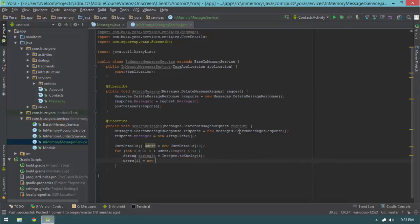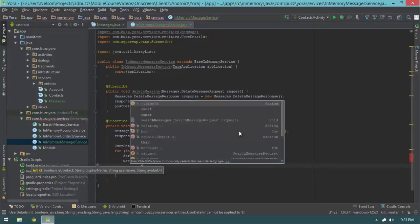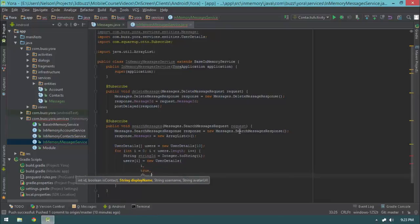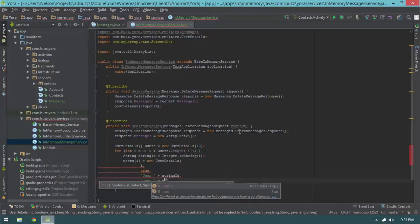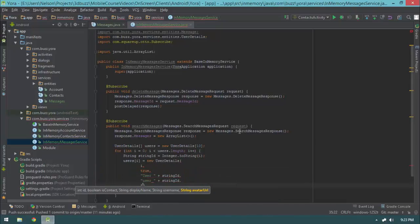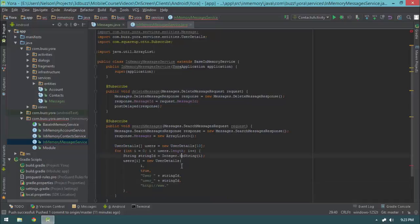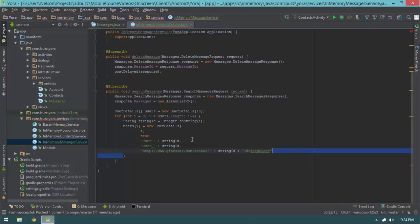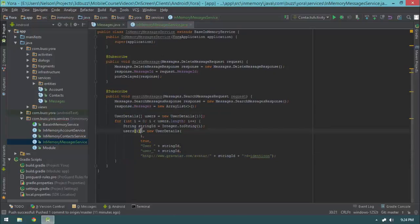Then users[i] equals new UserDetails, passing in stringId for the ID, i for isContact (always true), 'User' + stringId as the display name, 'user_' + stringId as the username, and for the avatar URL: 'http://www.gravatar.com/avatar/' + stringId + '?d=identicon'. Those are our 10 fake users — all of the fake messages we're going to be making are going to be from these 10 users.